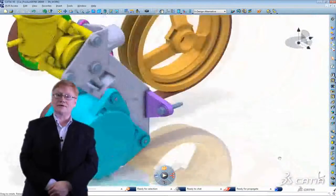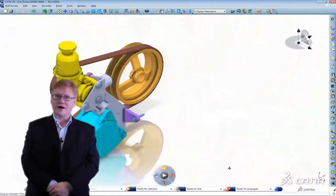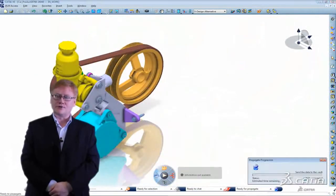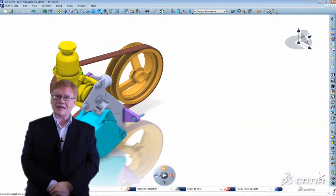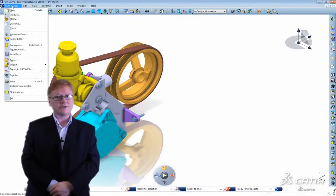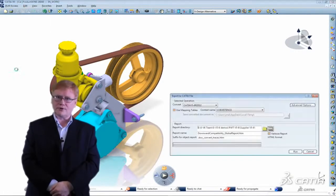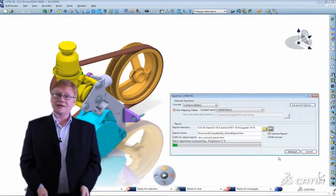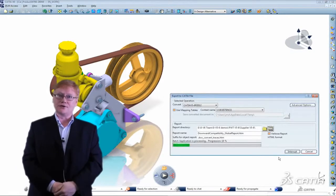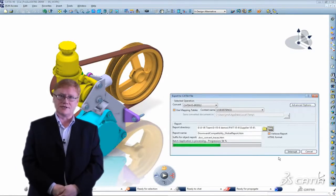I know that my supplier Dominic uses CATIA V5 so I'm going to select the as result option. That simplifies the part to make it readable by the previous release. This is exactly the same process I used in V5 when we had to send models to a previous release.